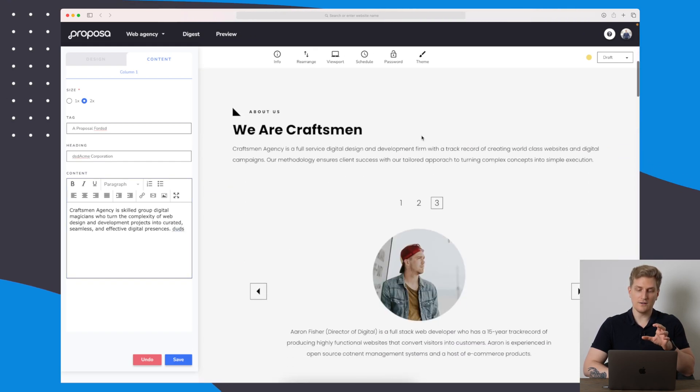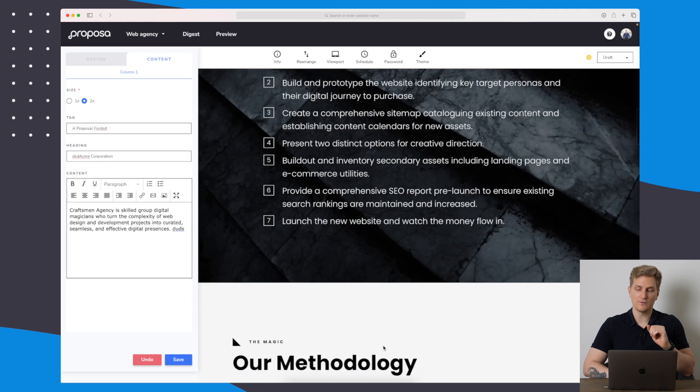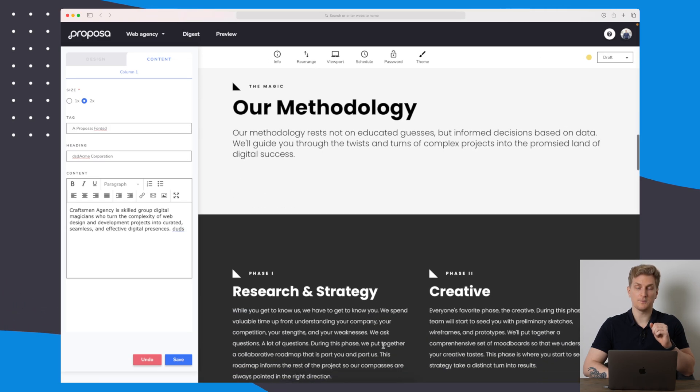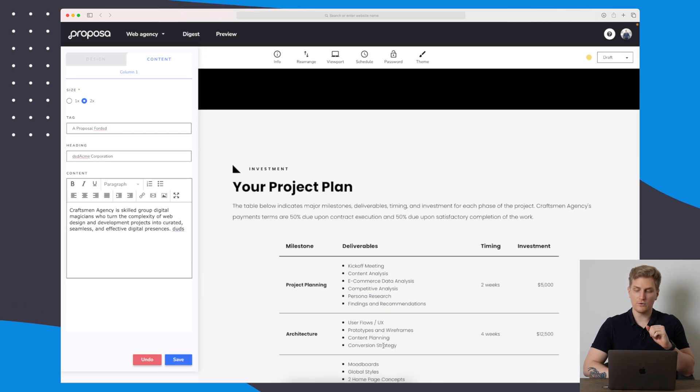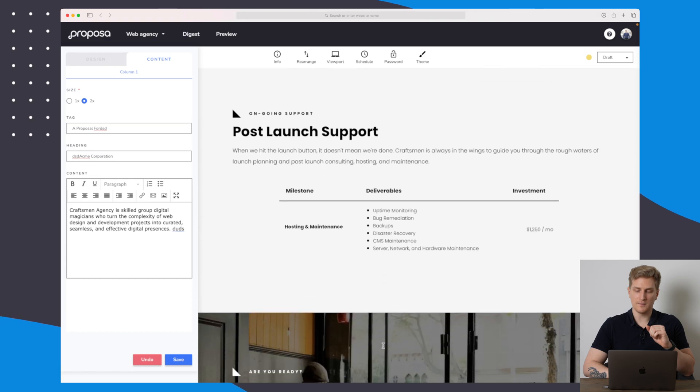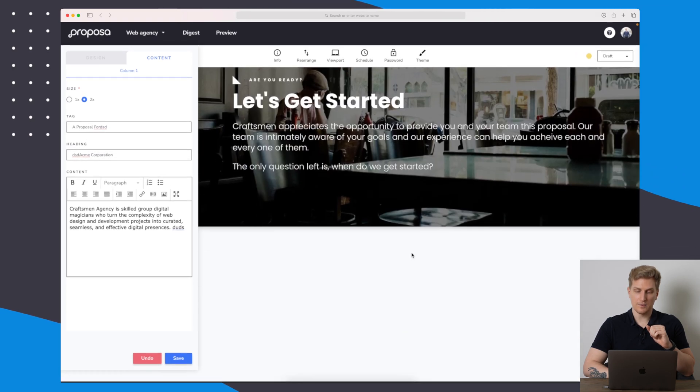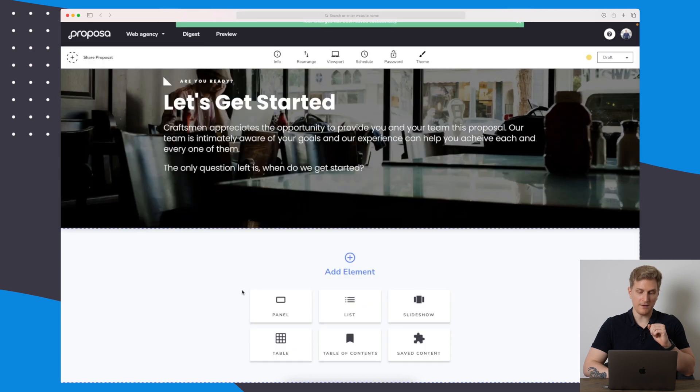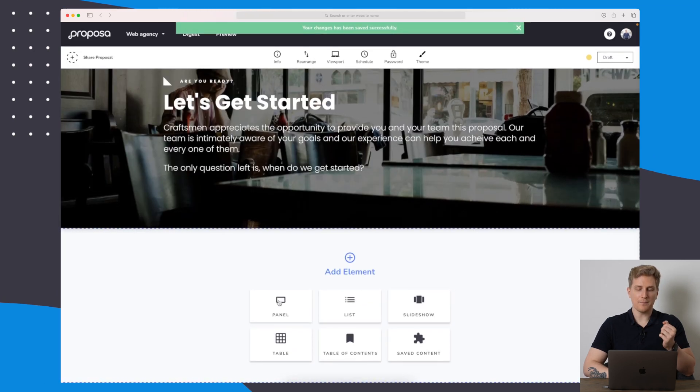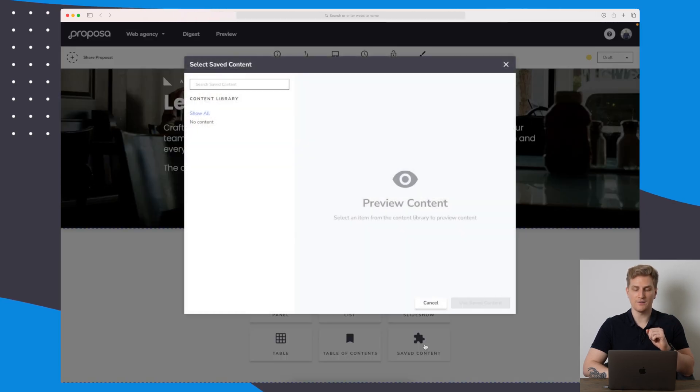Going down, you can see we have a lot of different ways of going around this specific proposal. Let's go down in the bottom and then let's add a completely new component. I'll just save here. You can see that we can add a panel, a list, a slideshow, table, table of contents, and saved content.